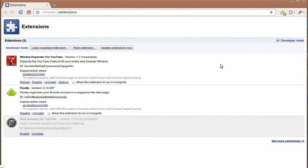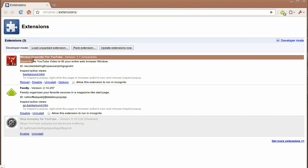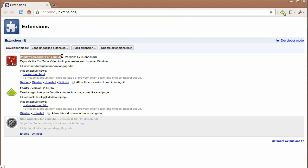Greetings, this is user Kanzar from youtube.com. I want to make a quick note that the name of the extension has changed to Window Expander for YouTube. The reason for this is because there was some confusion over the previous name, so I hope you guys like the new name.